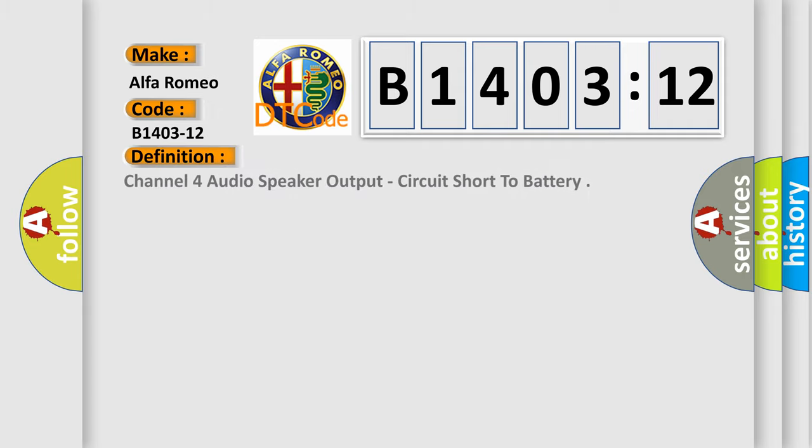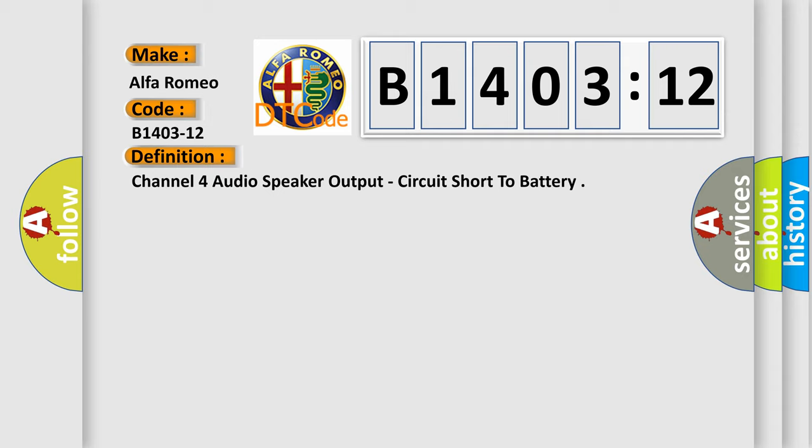Alfa Romeo car manufacturer. The basic definition is Channel 4 audio speaker output, circuit short to battery.